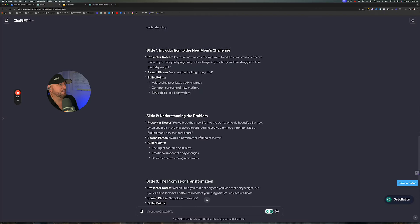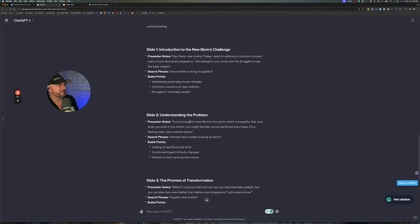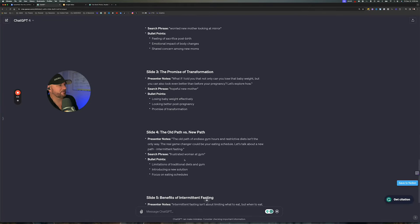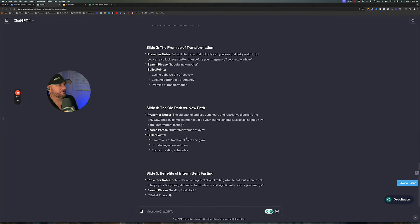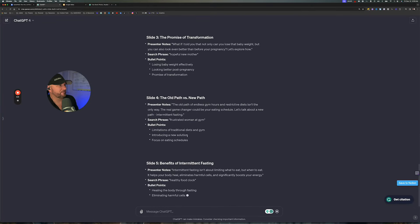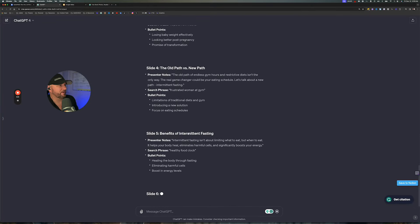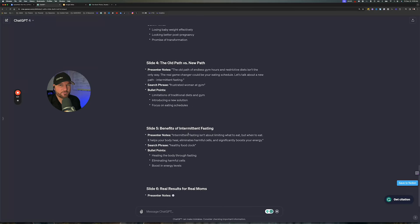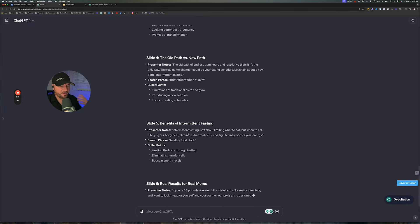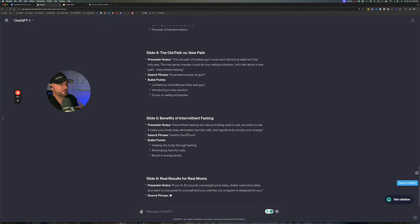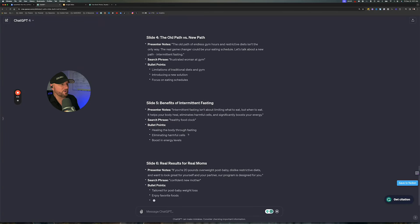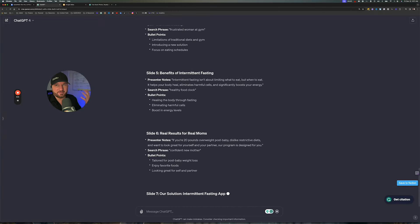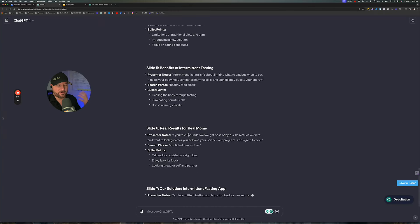We can take each one of these slides — slide one, slide two, slide three, four — and it's continuing on. This is really awesome. It's just saving you a ton of time. You're going to have an actual framework that's going to work well, and you can practice this over and over again.